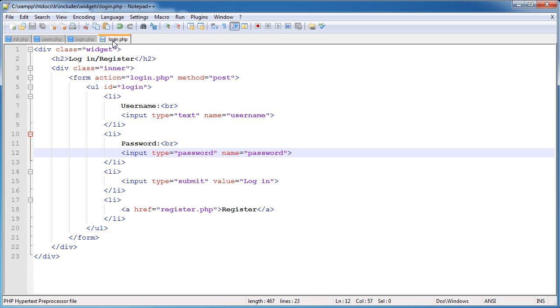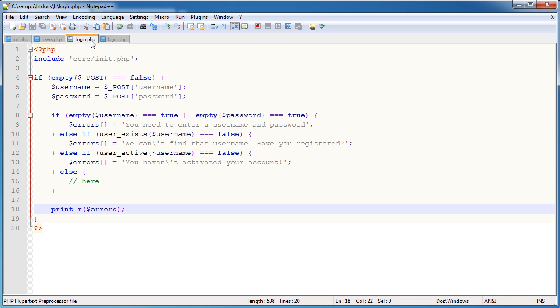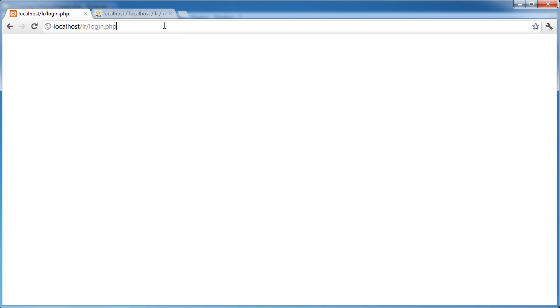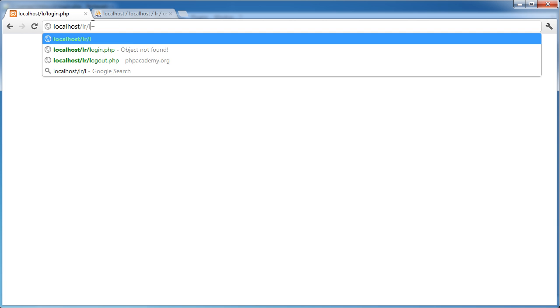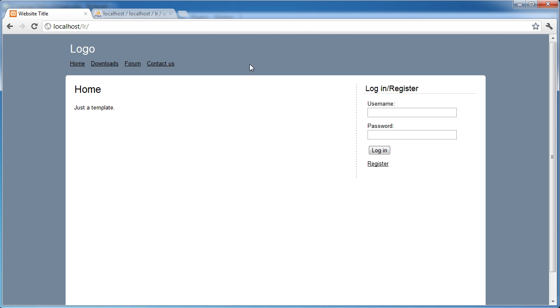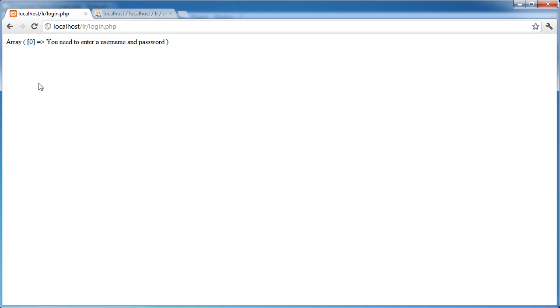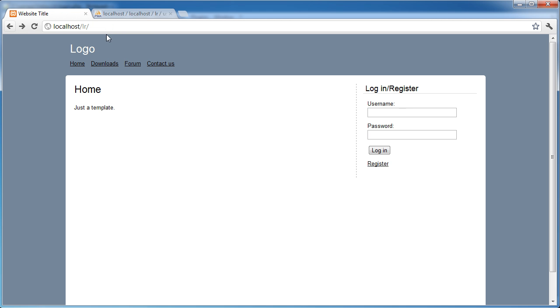So again, let's go ahead and test that. In fact, we can test it now because we've printed all the errors. Let's go ahead and go back to the index. I'm going to click Login. And you can see that we've now got this visual representation of the array. And the first key, so the key 0, is you need to enter a username and password because we haven't entered a username and password.